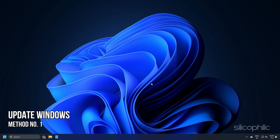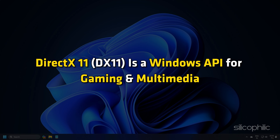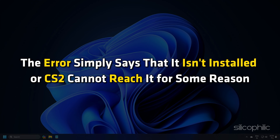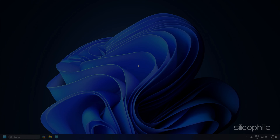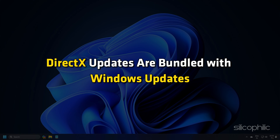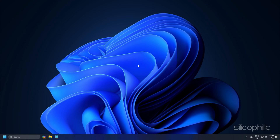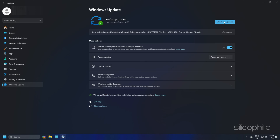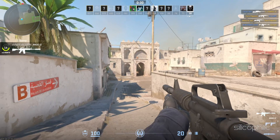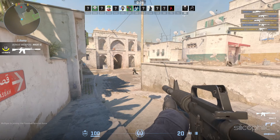Method 1: Update Windows. DirectX 11 is a Windows API for gaming and multimedia. The error simply says that it is not installed or CS2 cannot reach it for some reason. DirectX updates are bundled with Windows updates, so make sure that your copy of Windows is updated to the latest version. Once you have installed all the updates, run the game and check if the error persists.